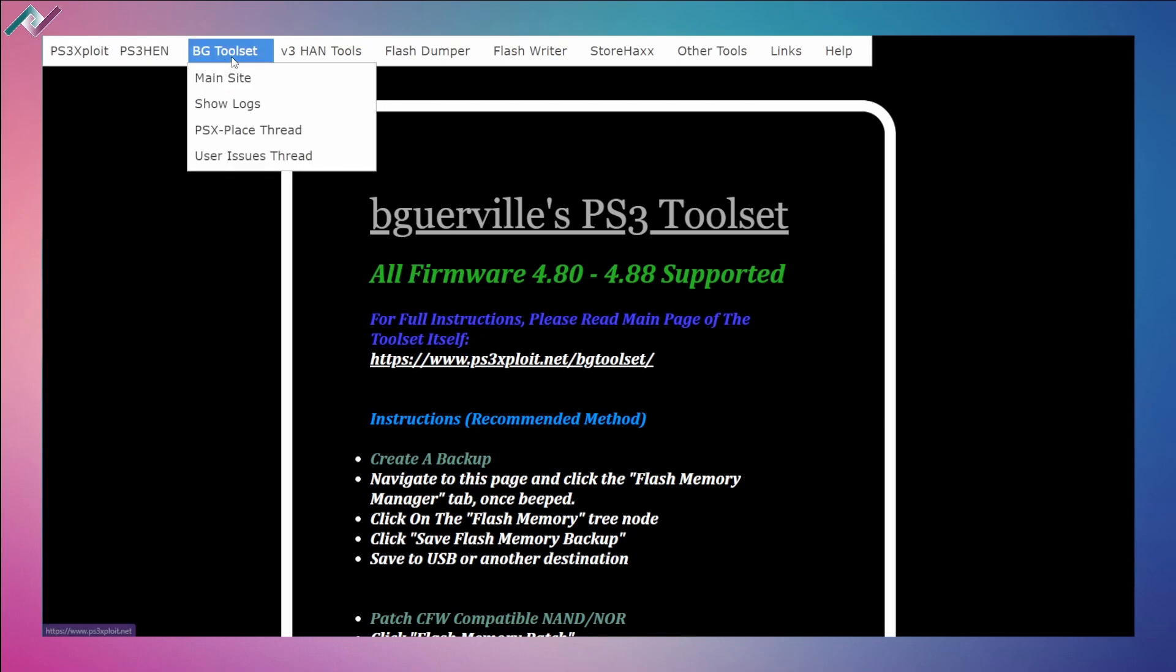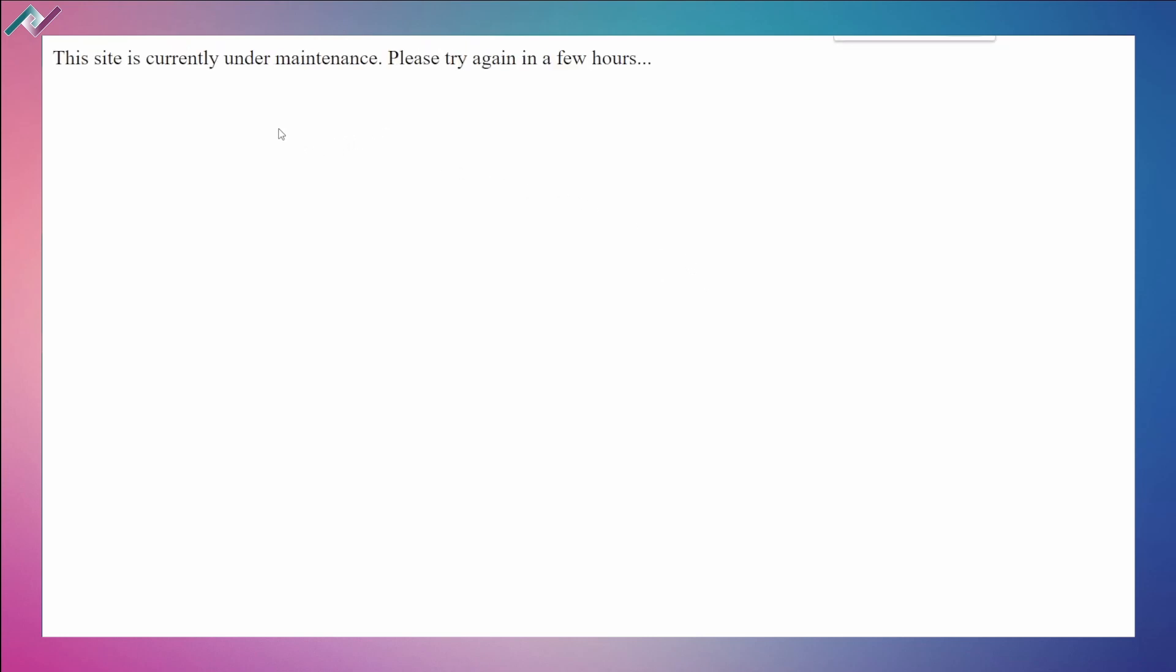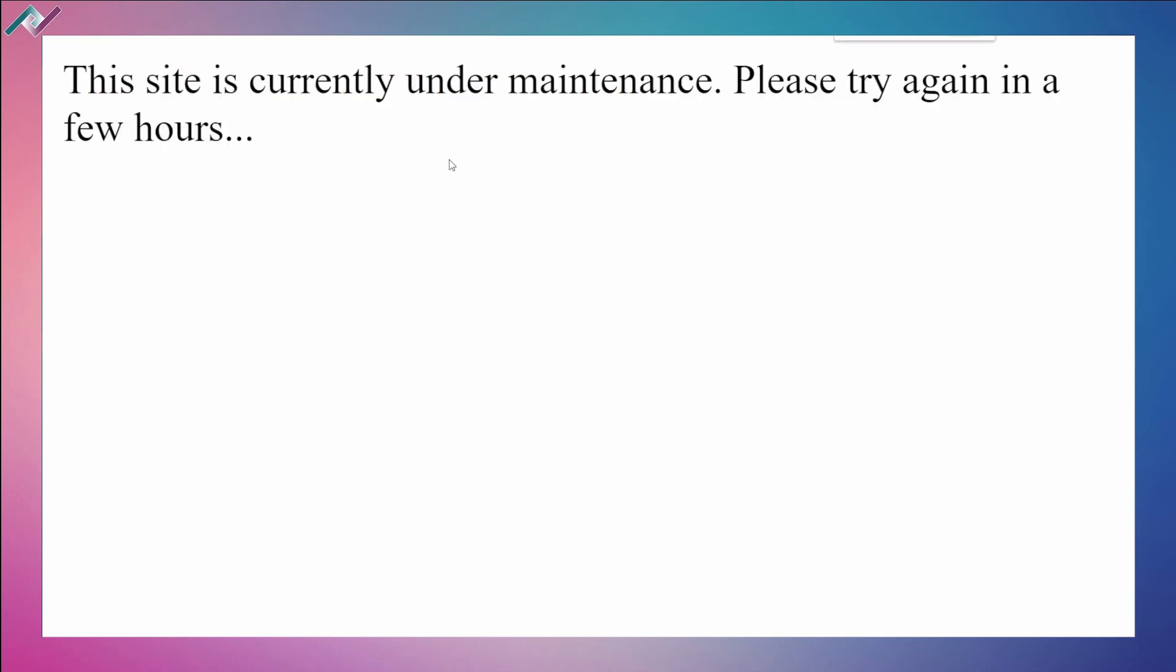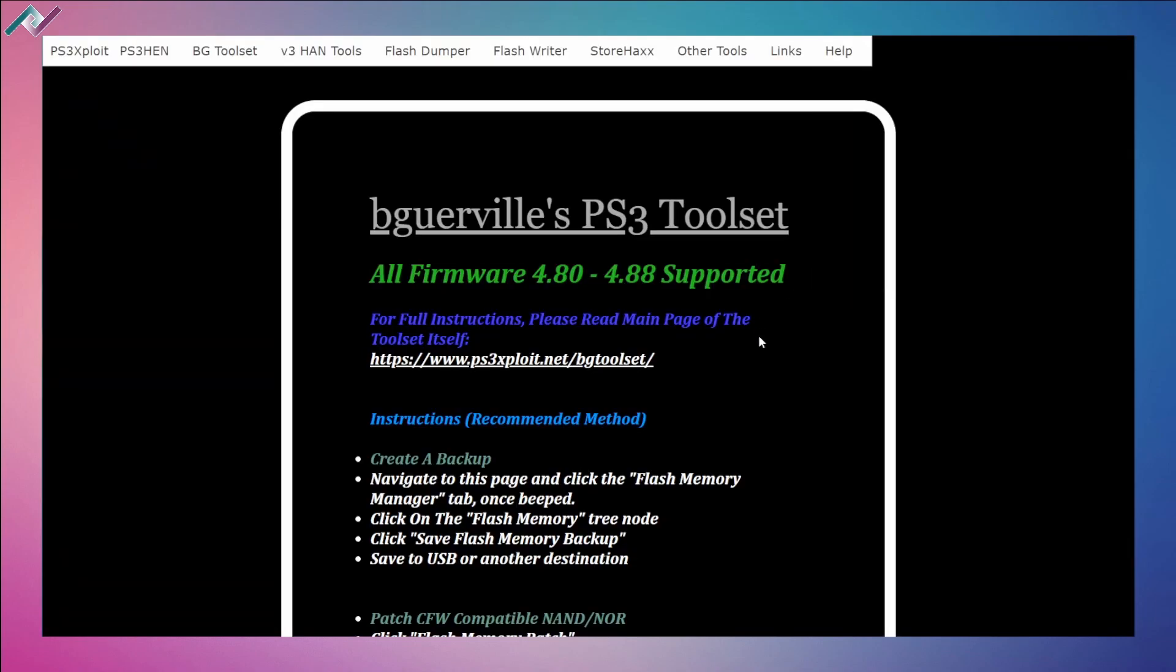You run through BG toolset main site and you get this: the site is currently under maintenance, please try again in a few hours. I had a lot of questions commenting about this problem where they're not able to access the BG toolset so they can finish off flashing their PS3 to get it ready for custom firmware.